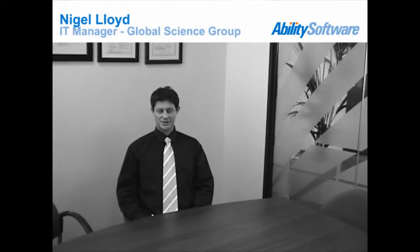Hi, Nigel Lowe from Global Science. We've required a tool to manage a number of our business processes. We've been using the Ability Suite for four to five years, which incorporates the e-forms and the workflow, and this has been very successful for us.